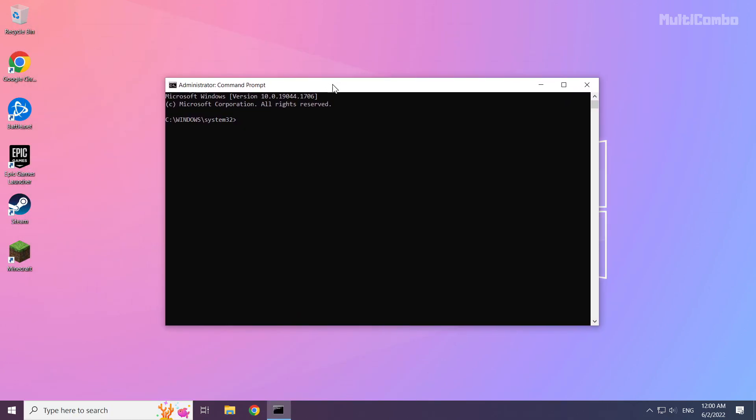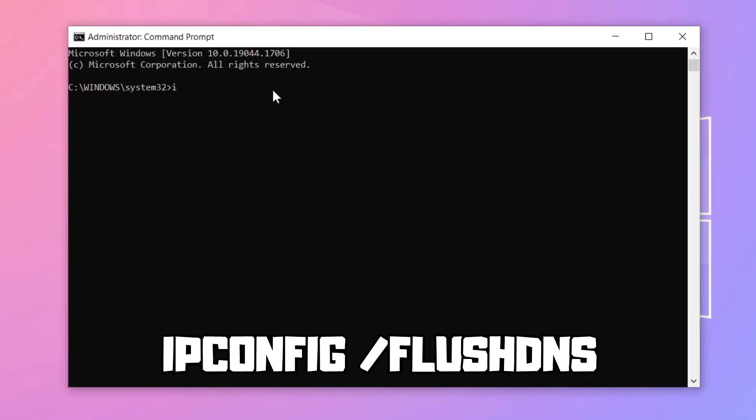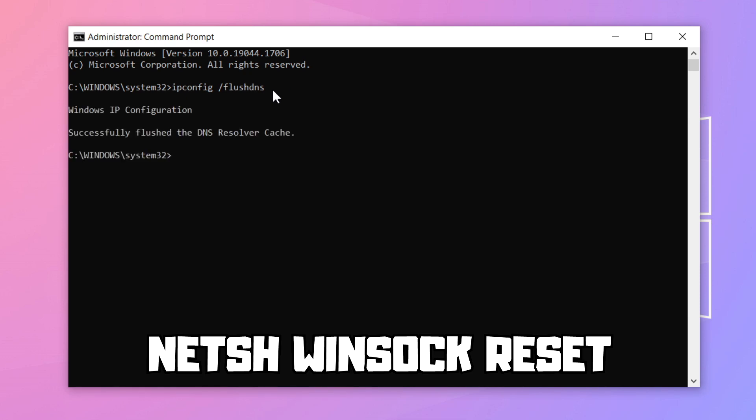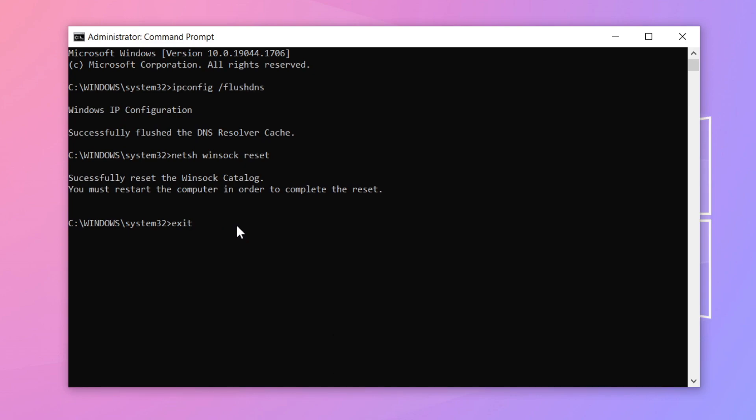Type the following mentioned commands one by one, pressing enter after each command.